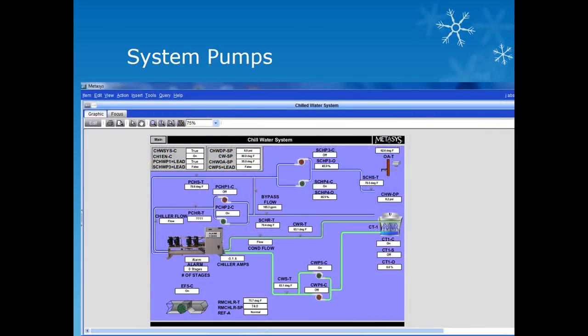In the system shown by this graphic we have one chiller served by two primary chilled water pumps, two secondary chilled water pumps, and two condenser water pumps. The purpose for having so many pumps is due to the redundancy required in a critical area. If one pump were to fail we could lose the entire chilled water system. With this configuration we have the option of simply switching to another pump to keep the system online.